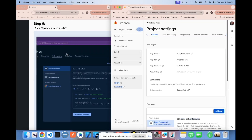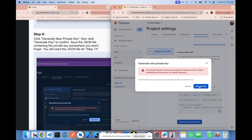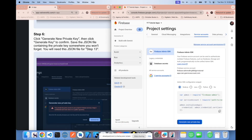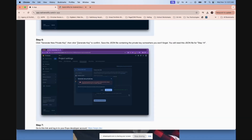Step 5: click the service accounts button. Step 6: click generate new private key, then confirm by clicking generate key. Make sure to save that file somewhere you'll remember. Once you've generated the JSON key, make sure to save it somewhere you will not forget — you're going to need this file for step 14.